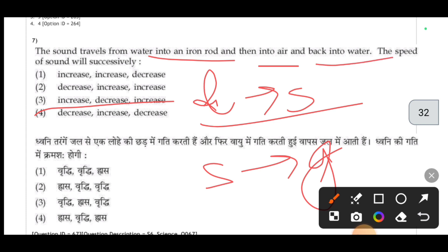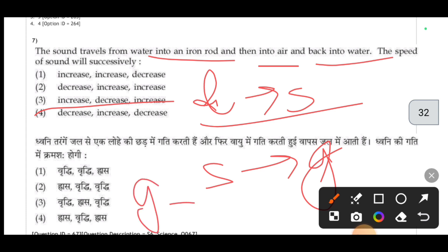Then back into water, the speed increases again. The correct answer for this question is the third option.